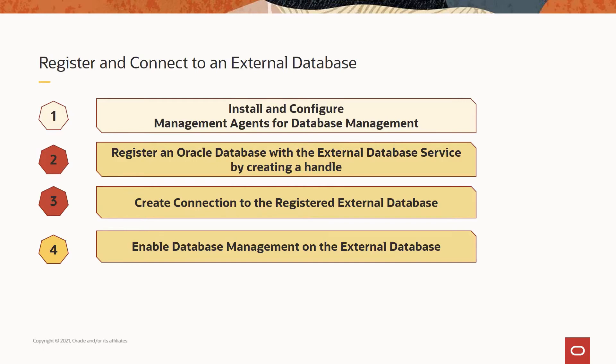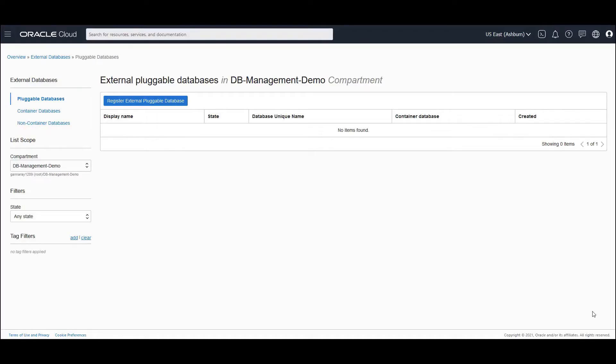I'll take you through steps two and three. And in order to do that, let us now navigate to the OCI console.